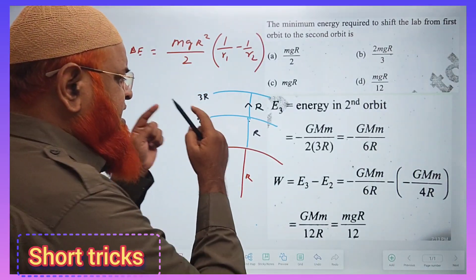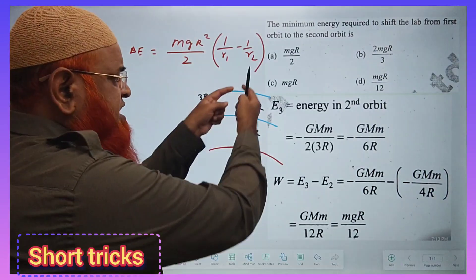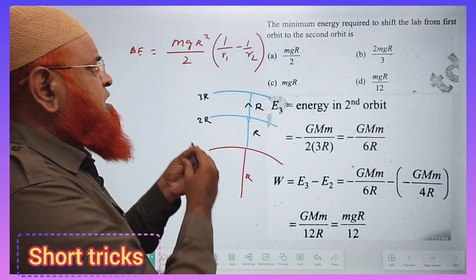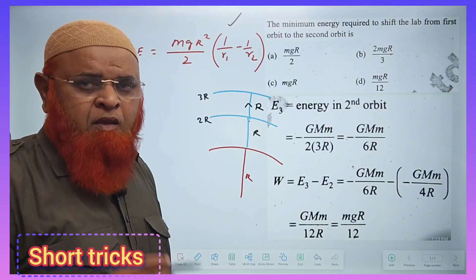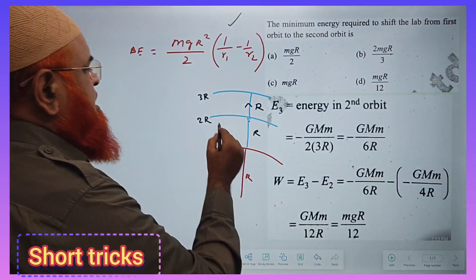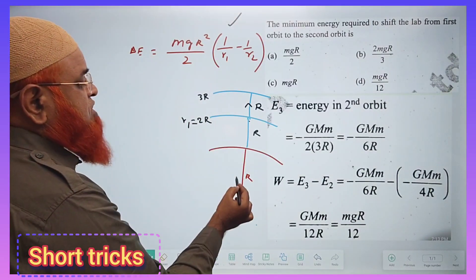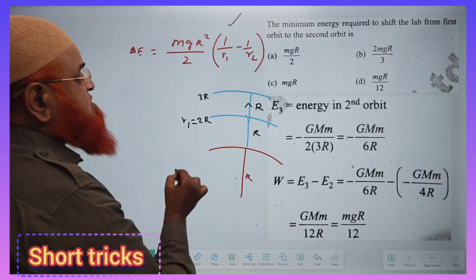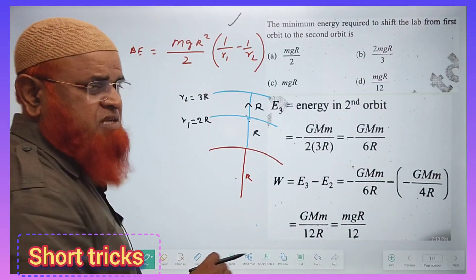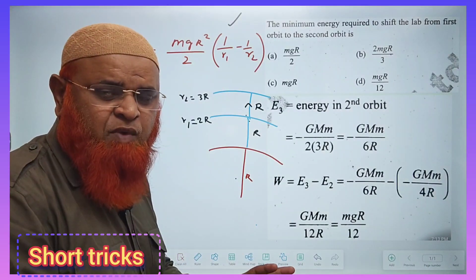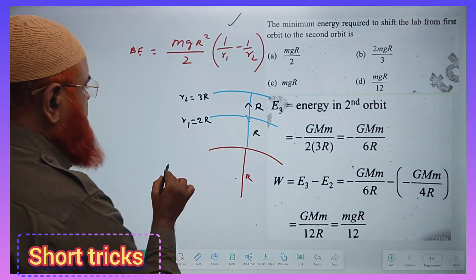I would like to discuss a simple shortcut formula. When a satellite is transferred from the second to the third orbit, this shortcut formula applies. R1 is taken as 2R — because from here to here the distance is 2R — and R2 is taken as 3R. If you substitute these values, you get the answer directly.